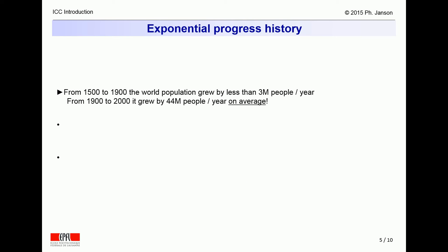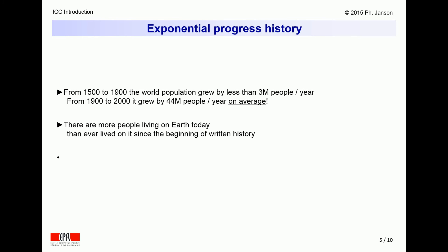More specifically, from 1500 to 1900, the world population grew on average by less than 3 million people per year, whereas between 1900 and 2000, it grew by 44 million people on average. As a result, one must accept the logical, though striking, conclusion that the number of people alive today is larger than the total number of people who have ever lived.